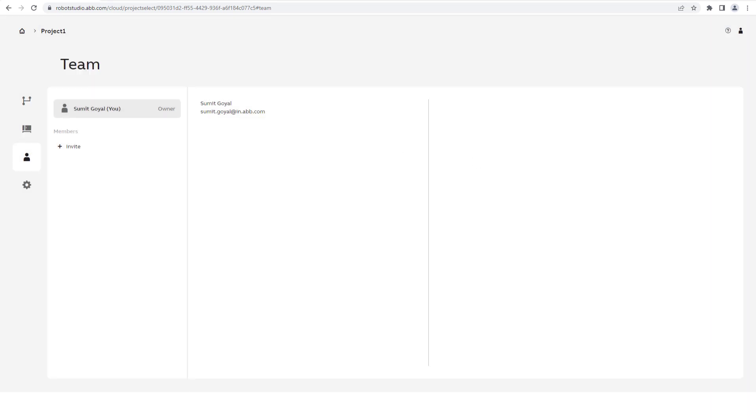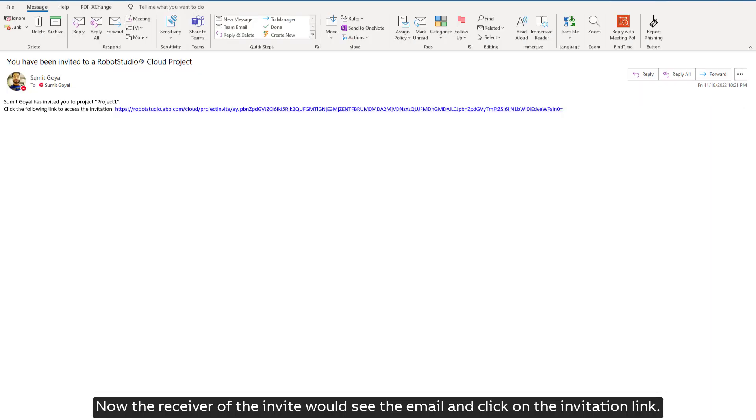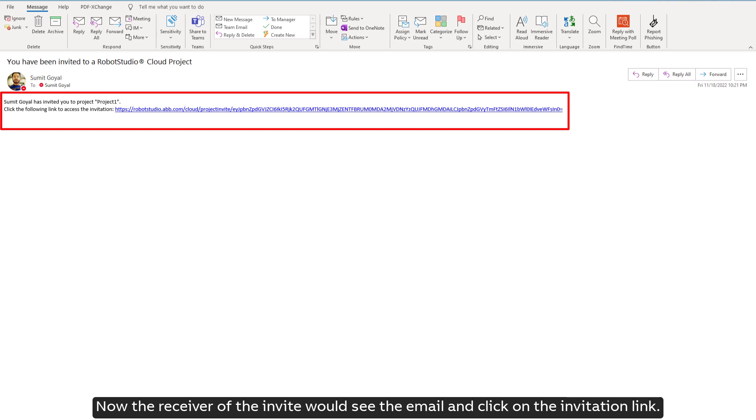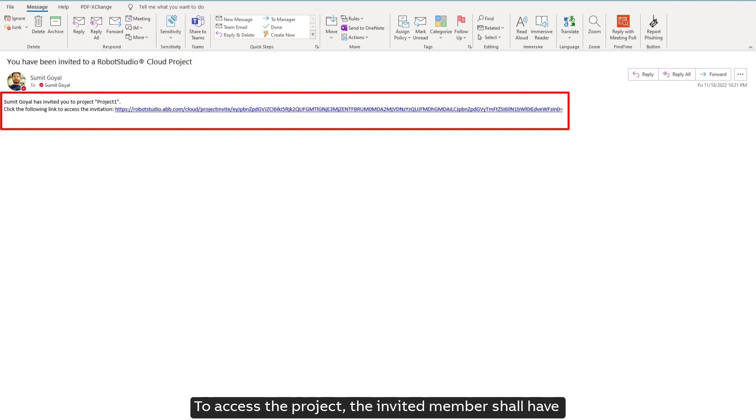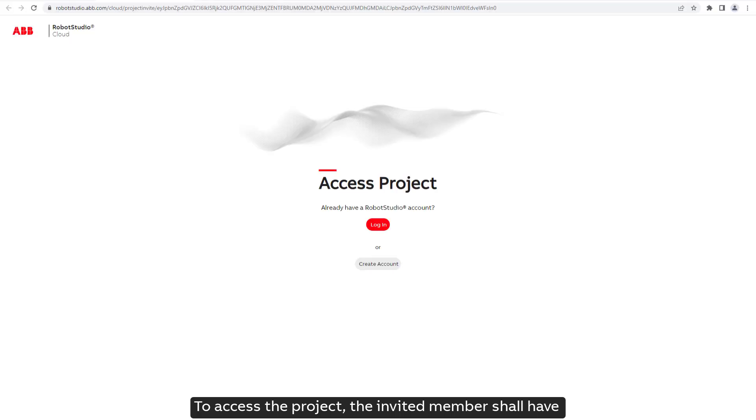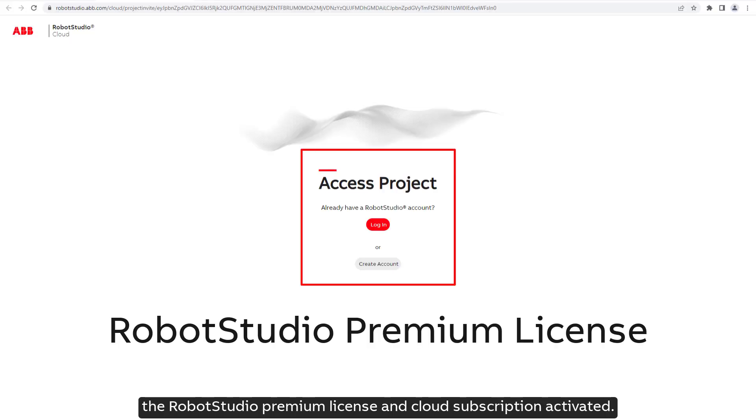Now the receiver of the invite would see the email and click on the invitation link. To access the project, the invited member shall have the Robot Studio Premium License and Cloud Subscription activated.